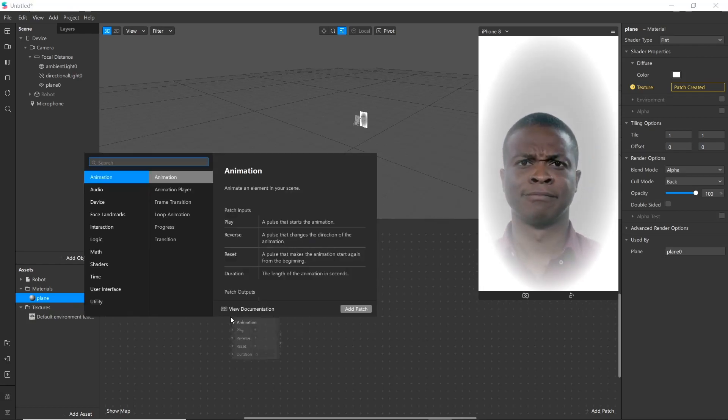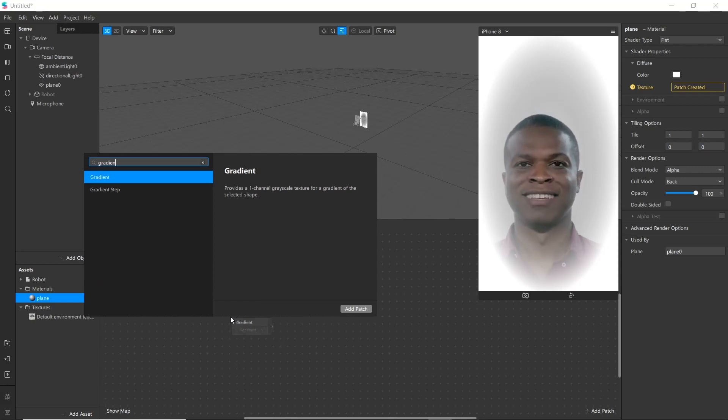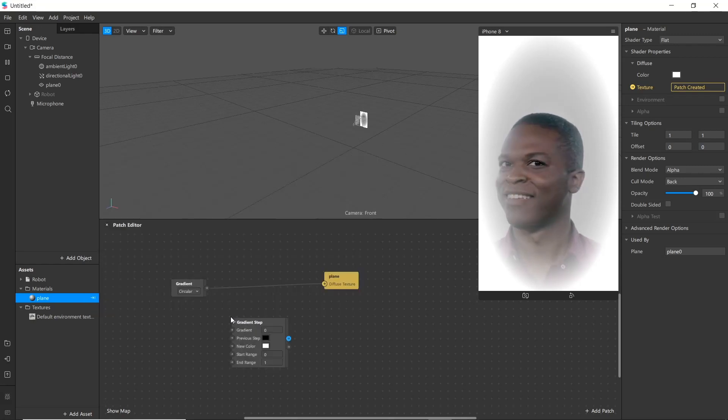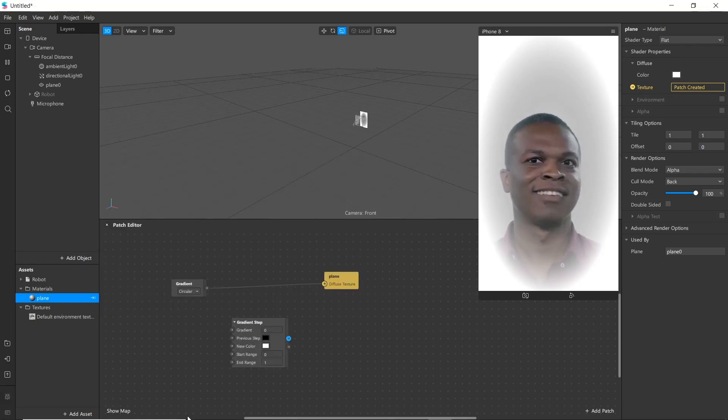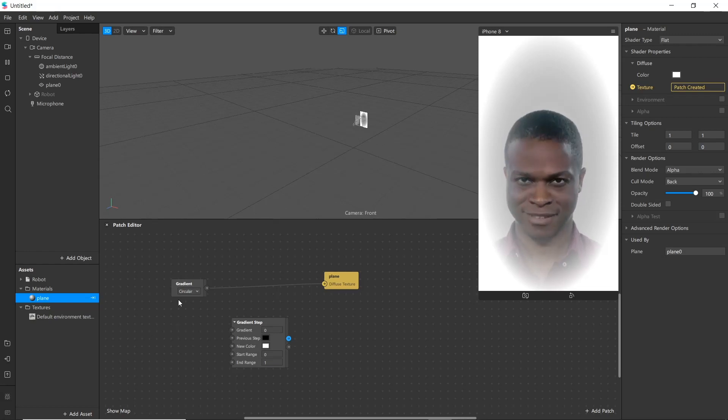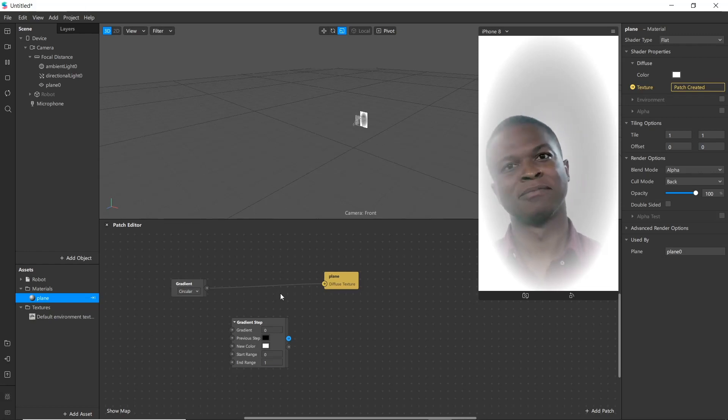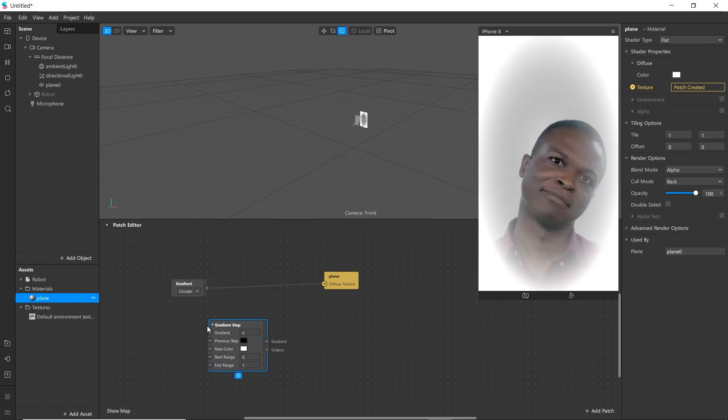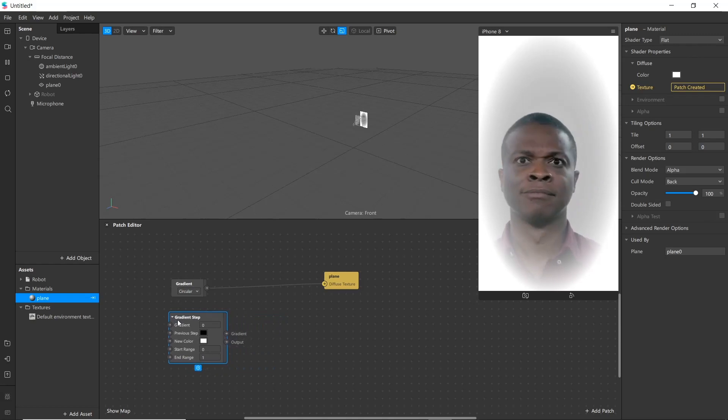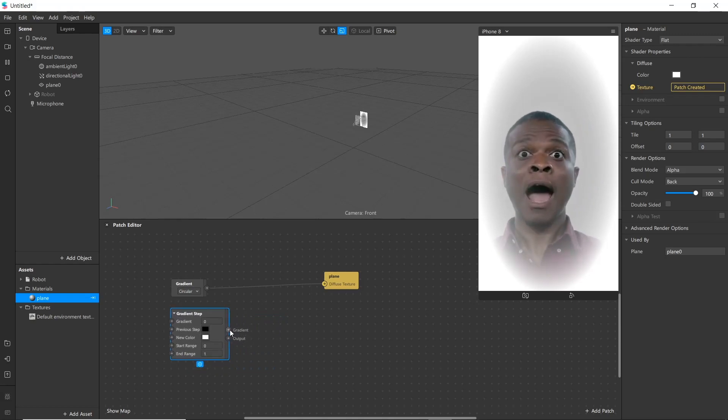Next patch is gradient step. It is similar to gradient, but here we can gradient between previous color and new color over the specific range. And we can change them as well.